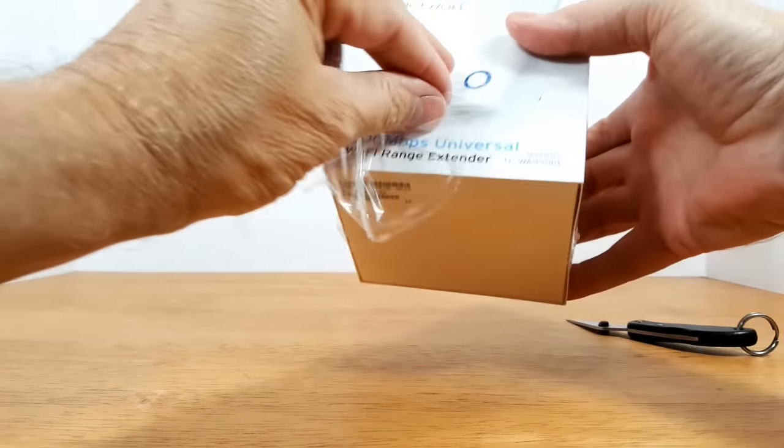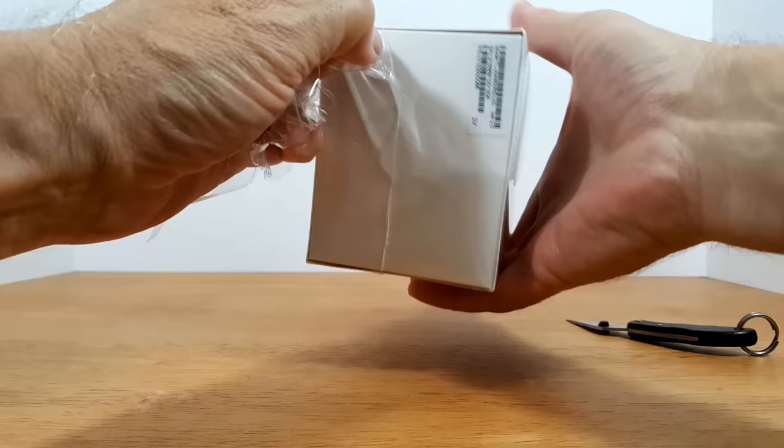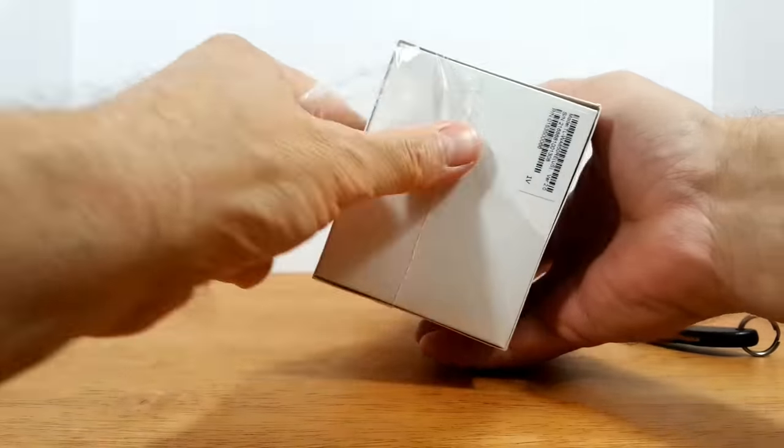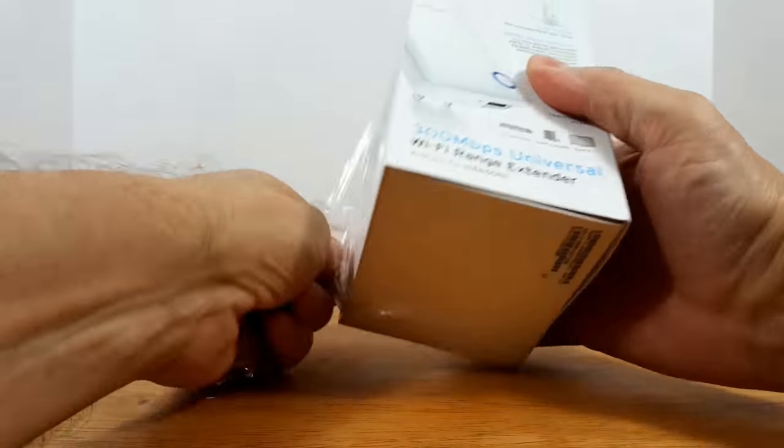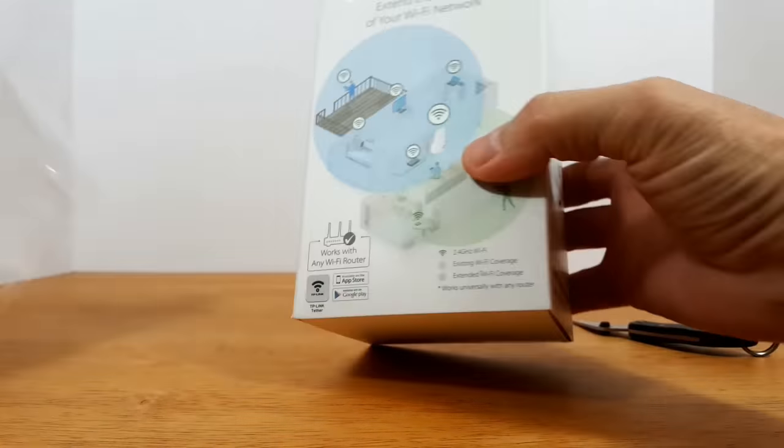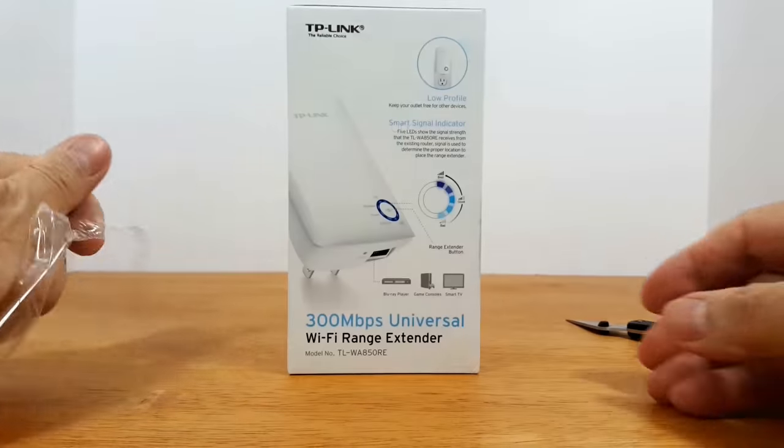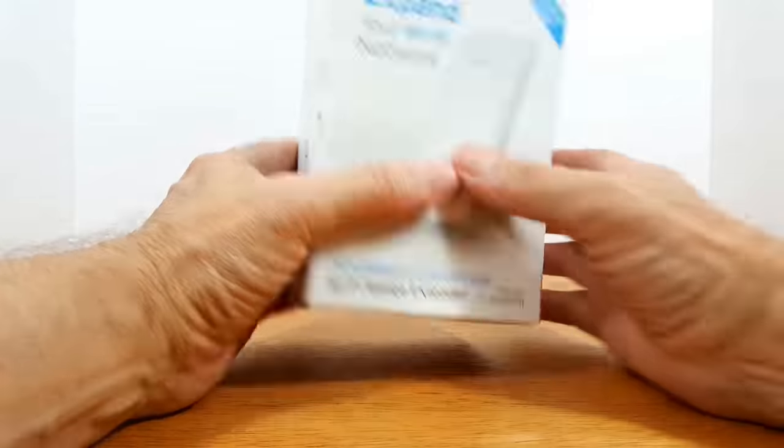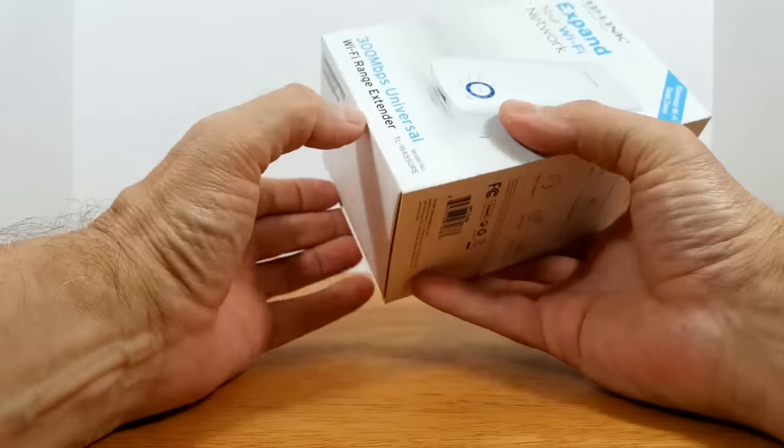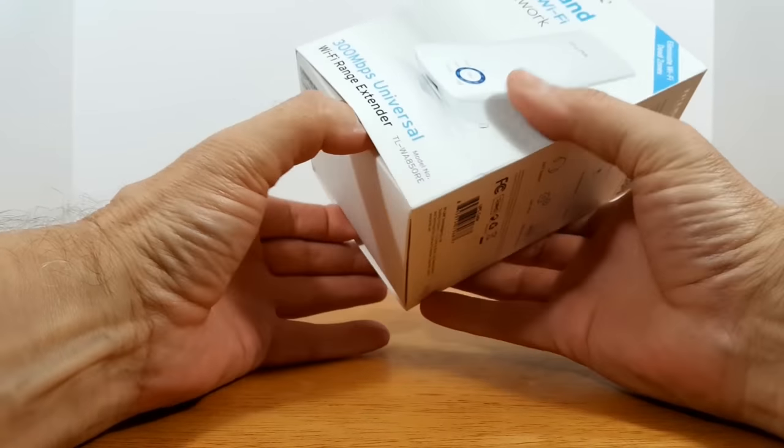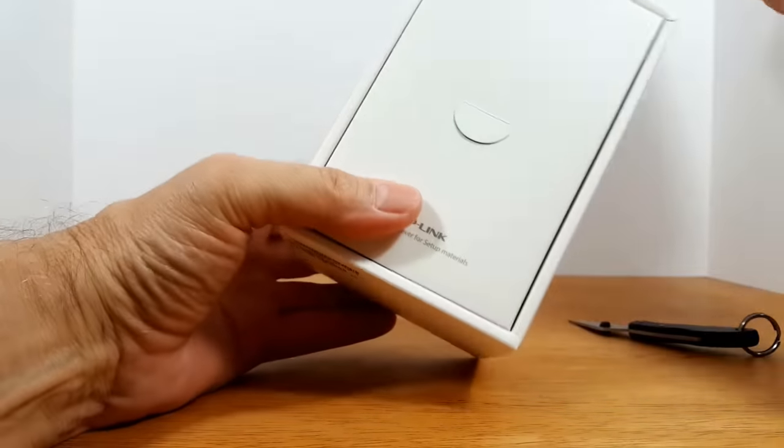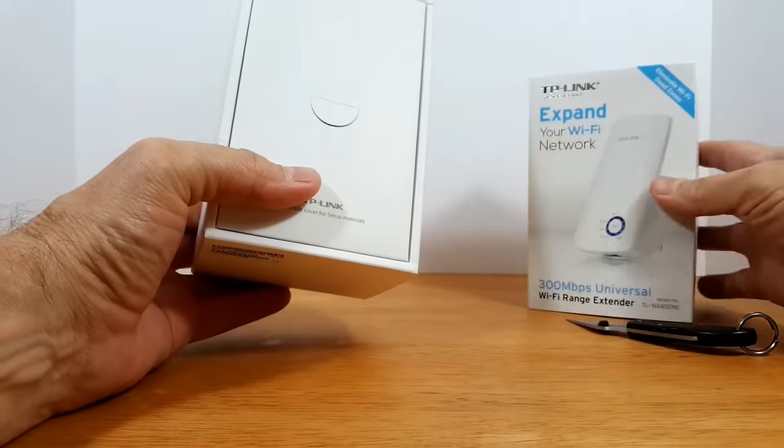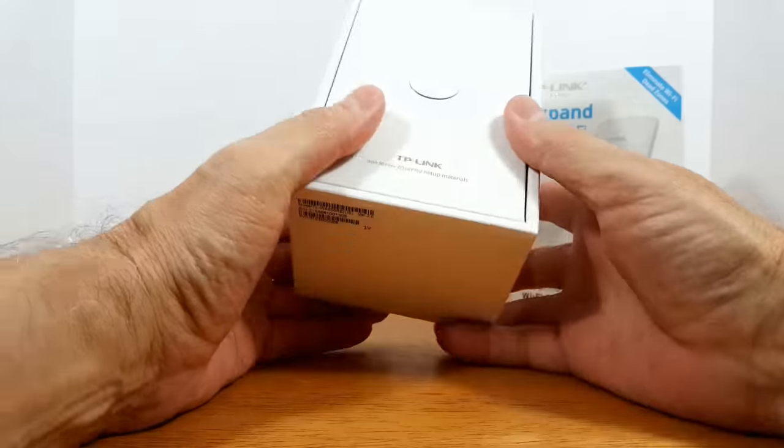And once that's done we'll toss that plastic over to the side and go ahead and open up the box. It slides up and then we have access to what's inside.